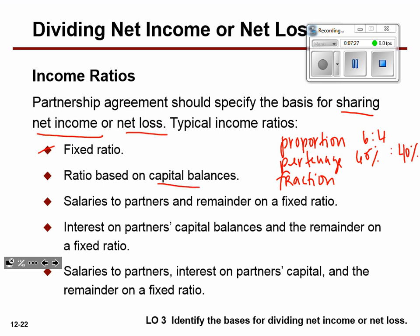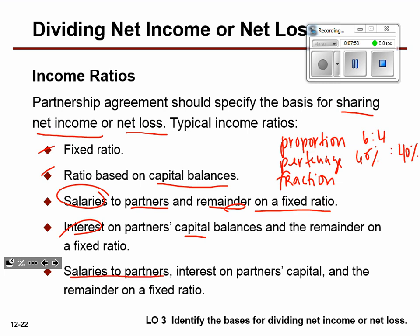You could base ratios off of whatever your capital balances are. You can also pay your partners a salary, and then whatever is left over in net income, use a fixed ratio to divide that. Or you can give partners interest on whatever's sitting in their capital balances. Or you can do a combination of all of it — pay your partners, pay them interest on capital, and then whatever's left over would be a fixed ratio. That last combination is what we are going to do.